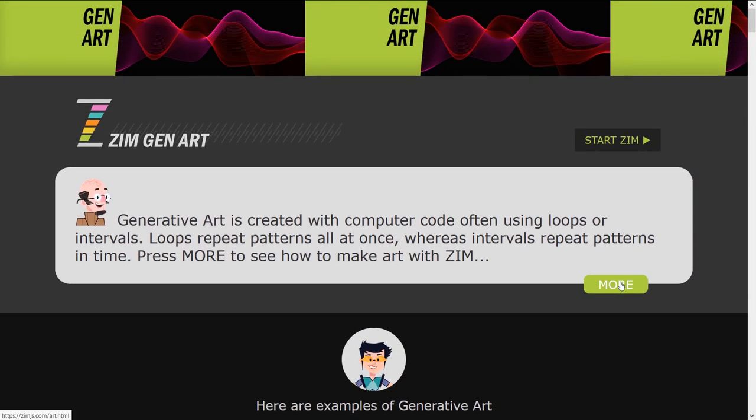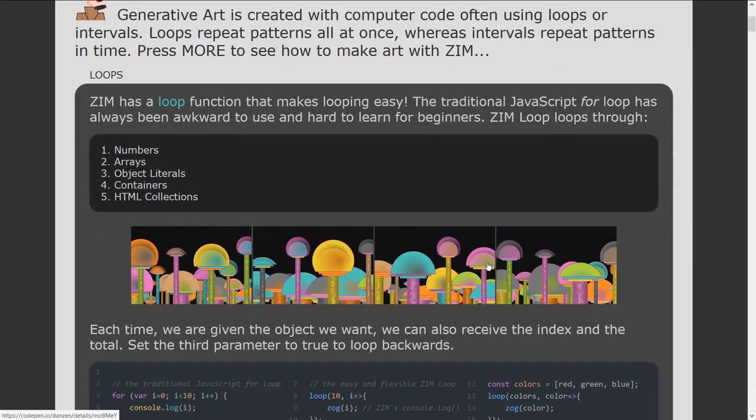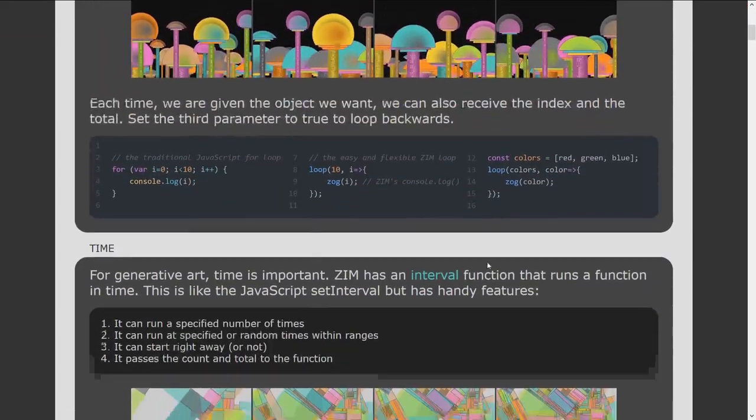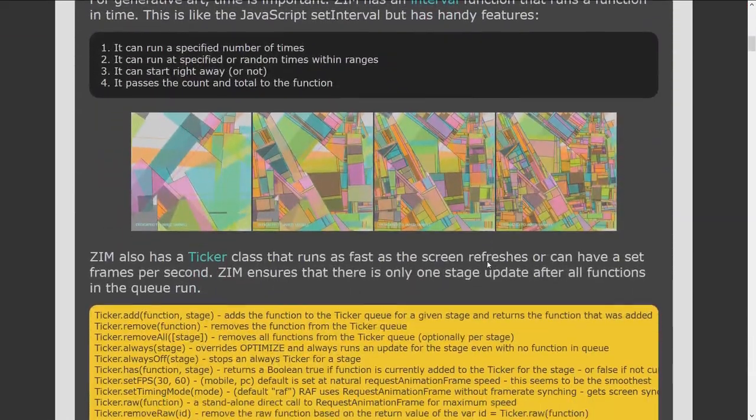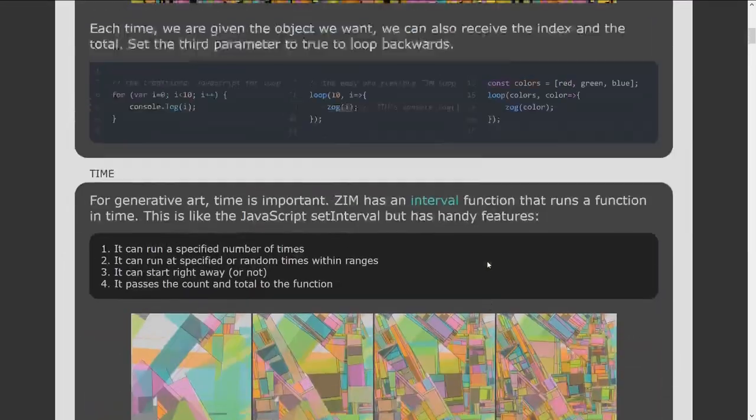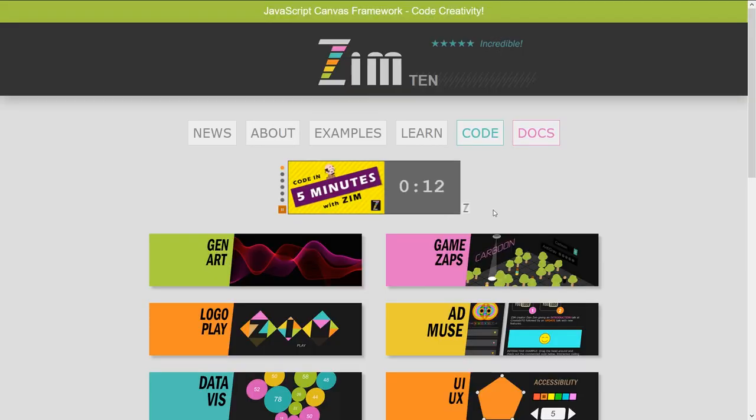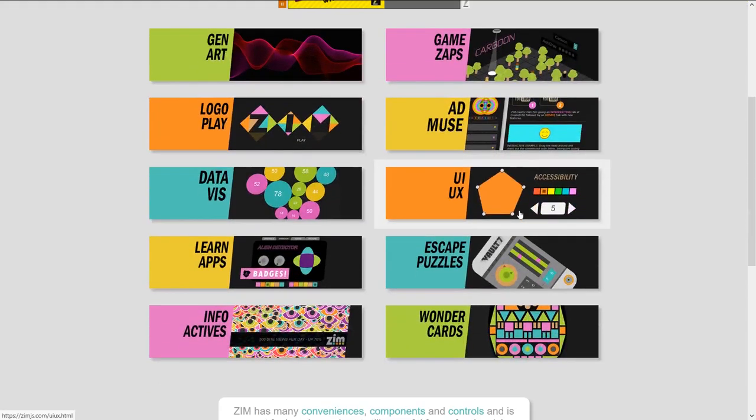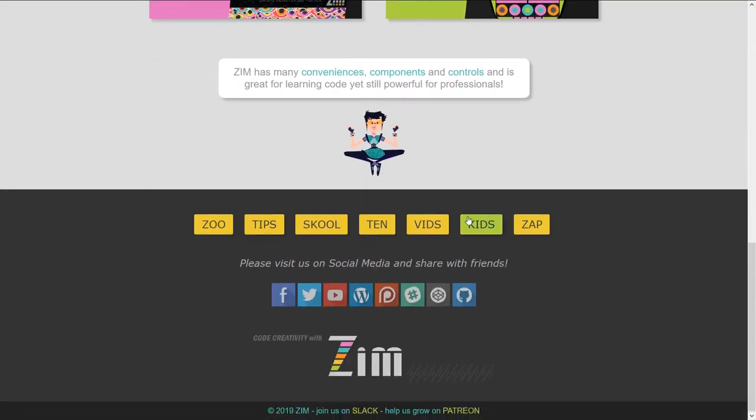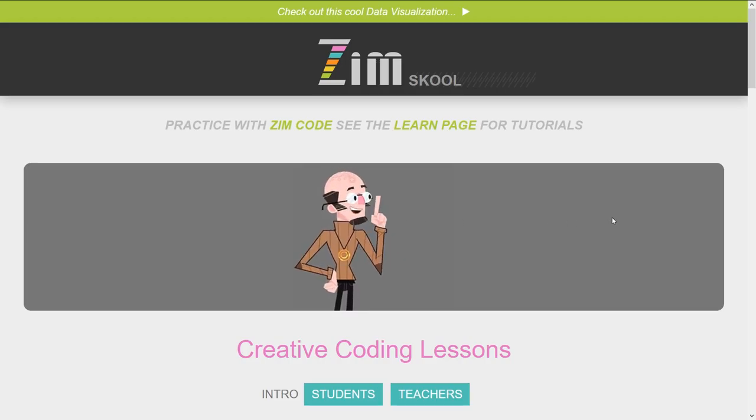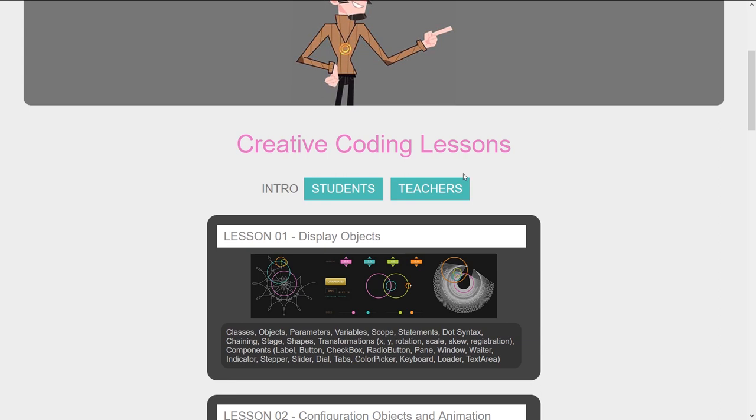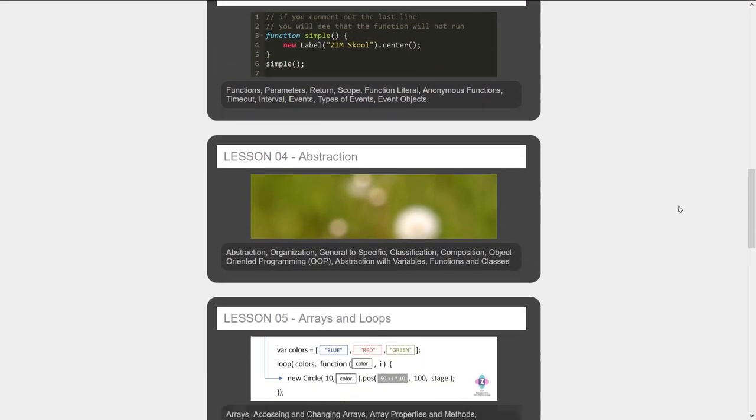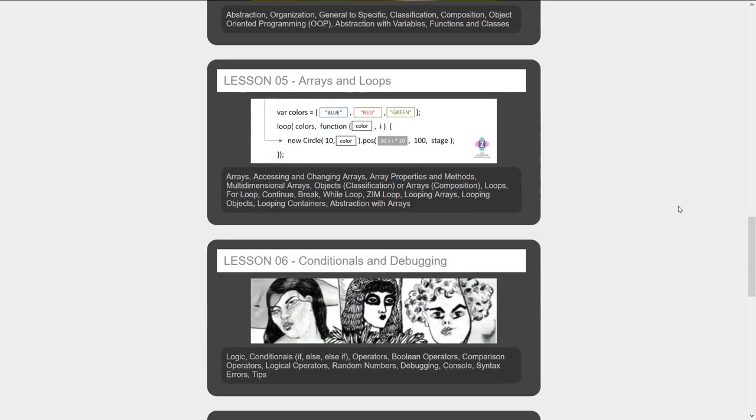There's also a more section to see how Zim and the canvas and JavaScript can help you make these types of things. So that's for everybody. We are going to take a look down here into Zim School now and these are the lessons that we'll be following in this Creative Coding Lessons to Learn JavaScript. And there's eight lessons in total.